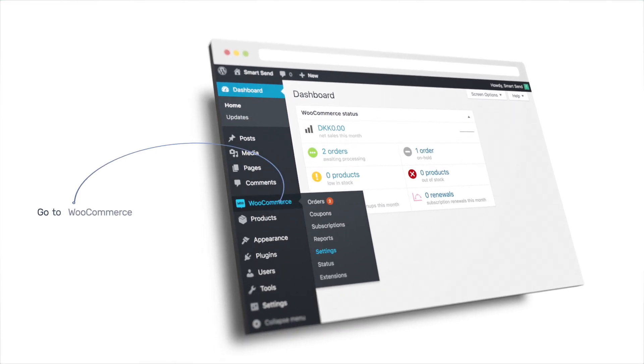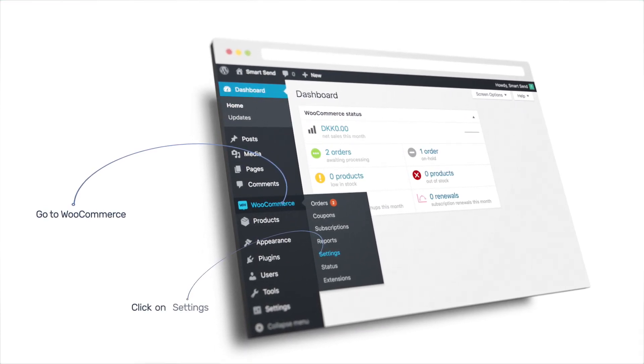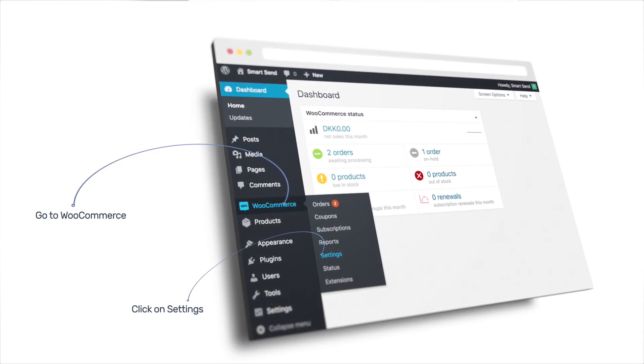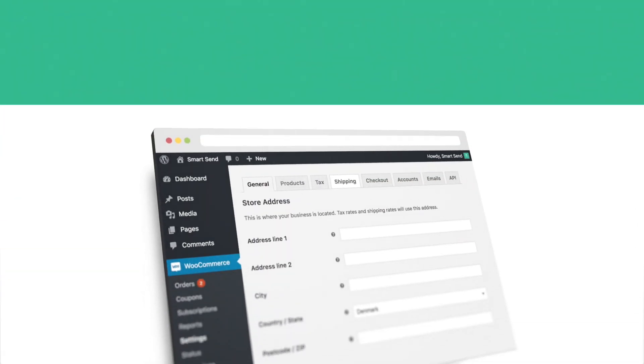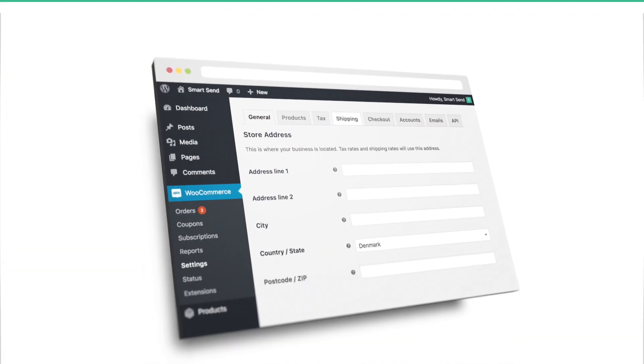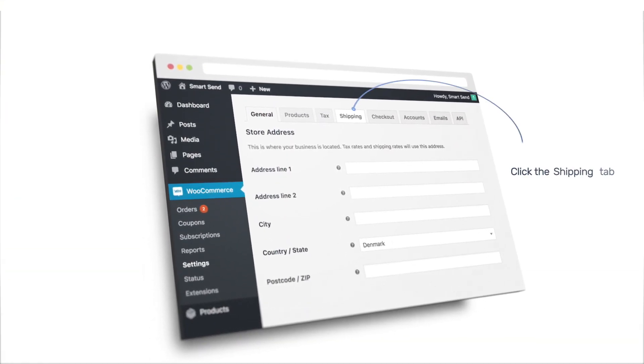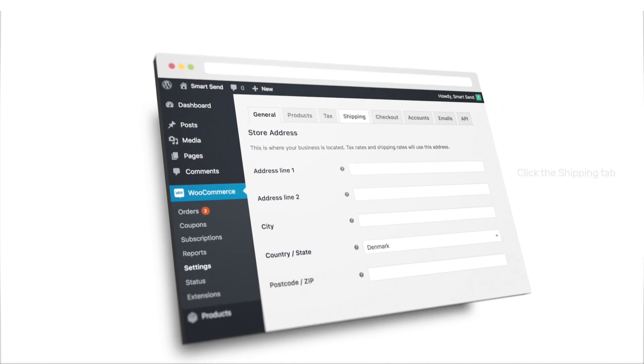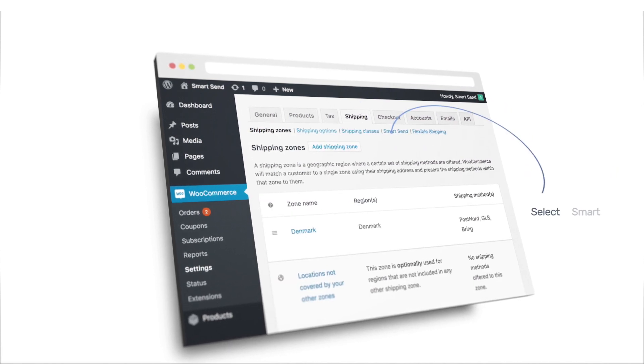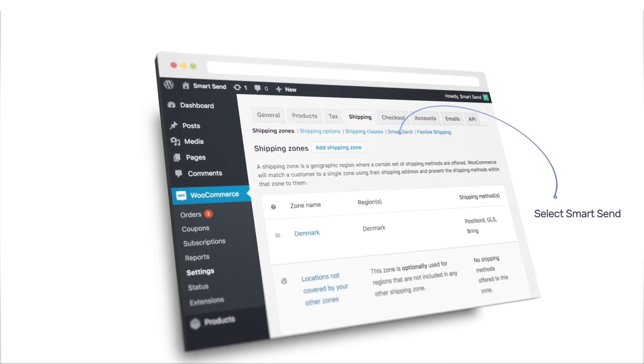Go to WooCommerce in the menu to the left and click on Settings. Click the Shipping tab on the top menu bar. Now select SmartSend from the submenu.